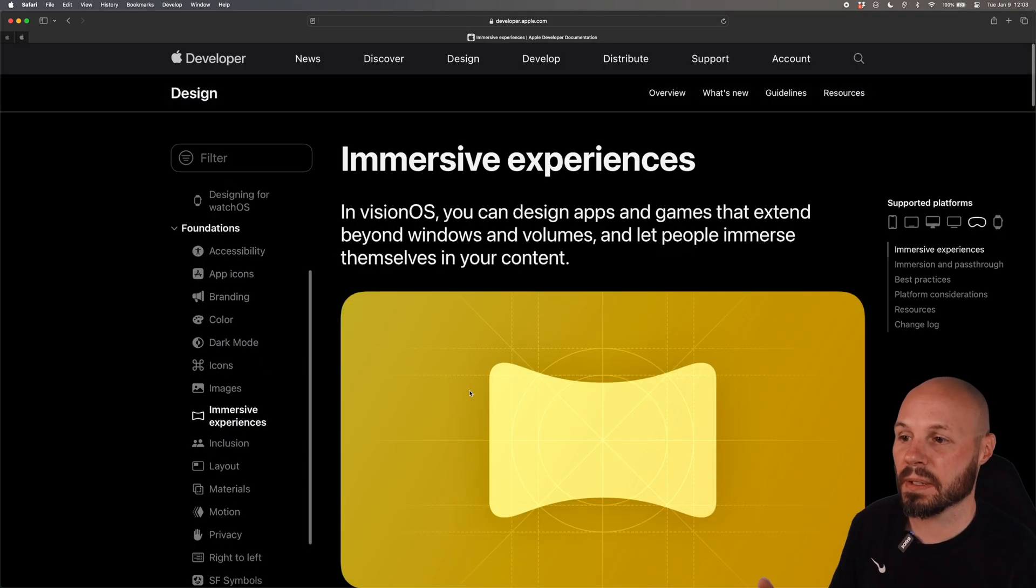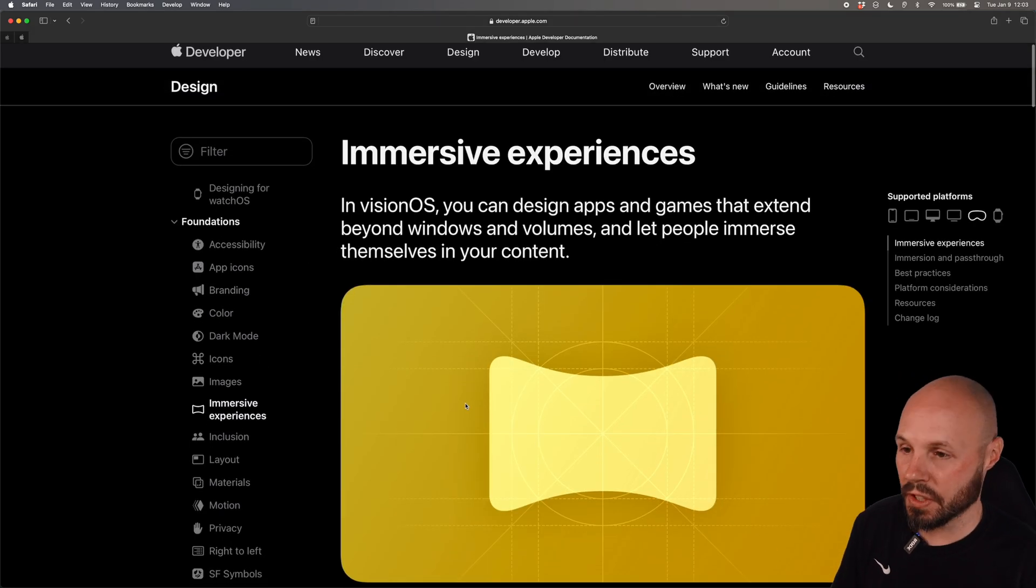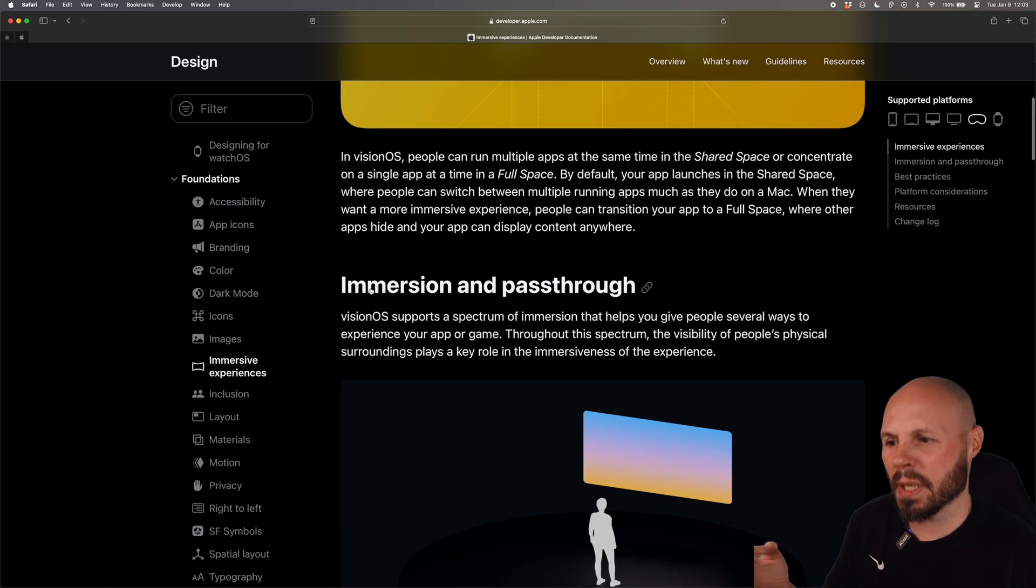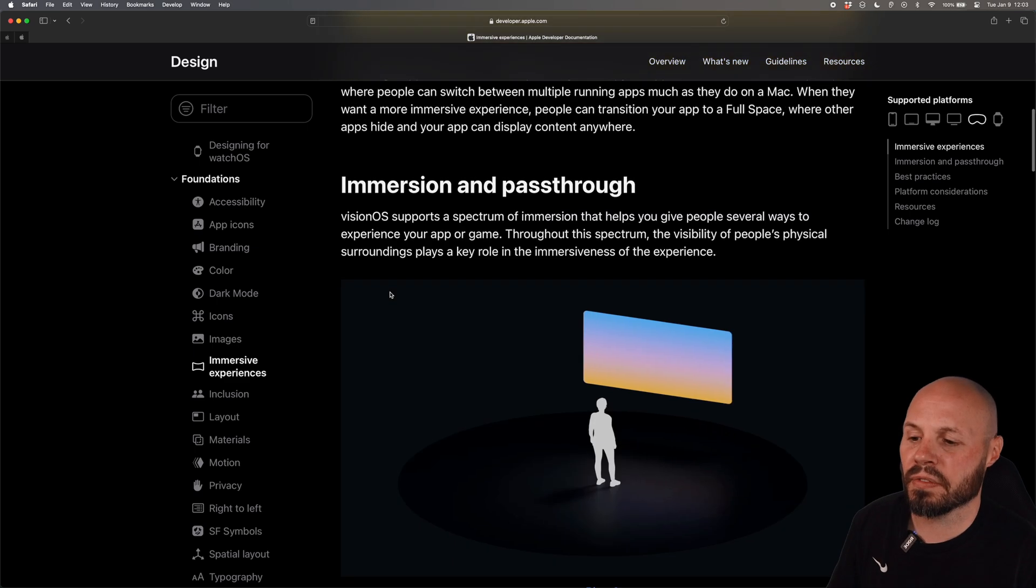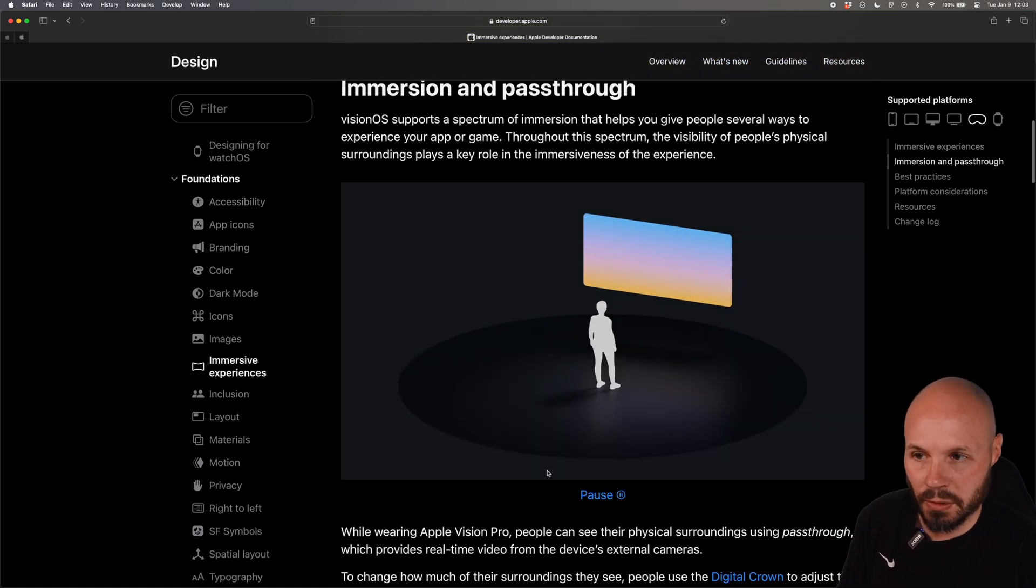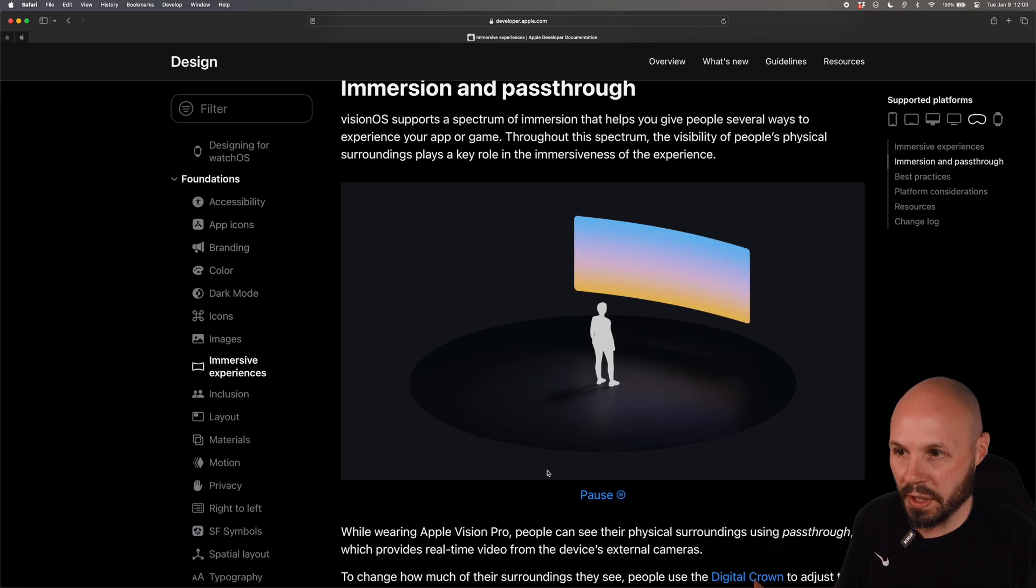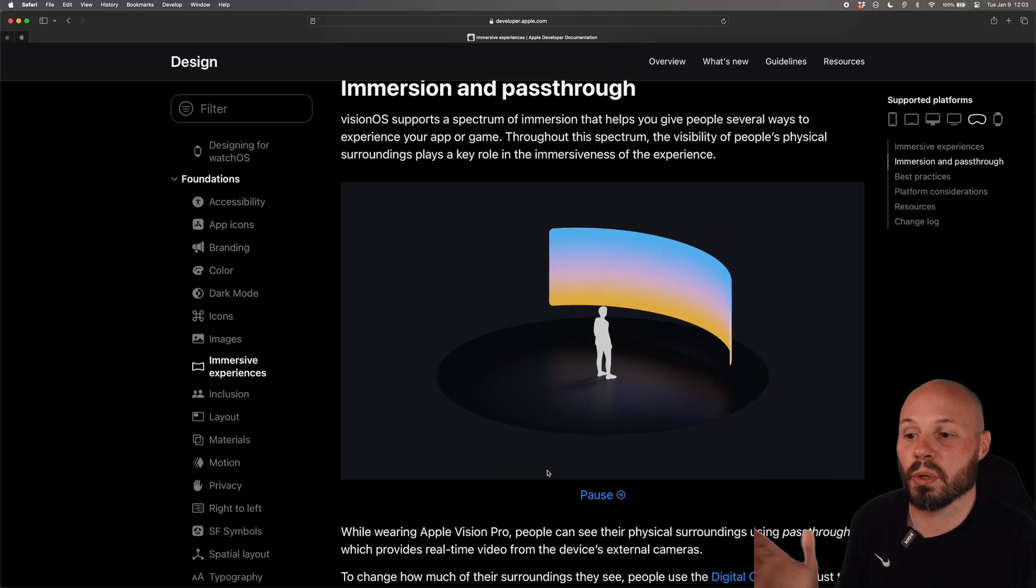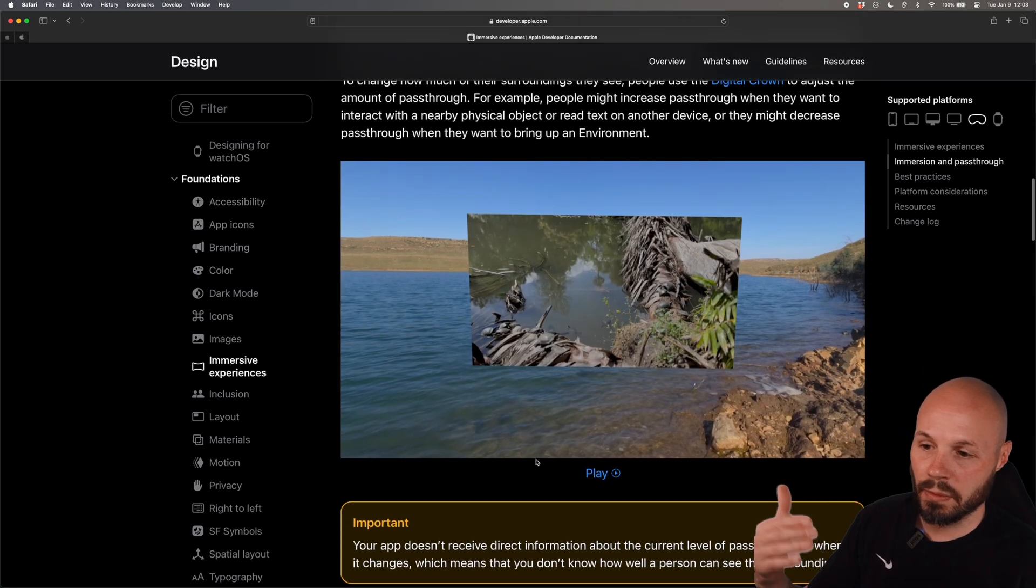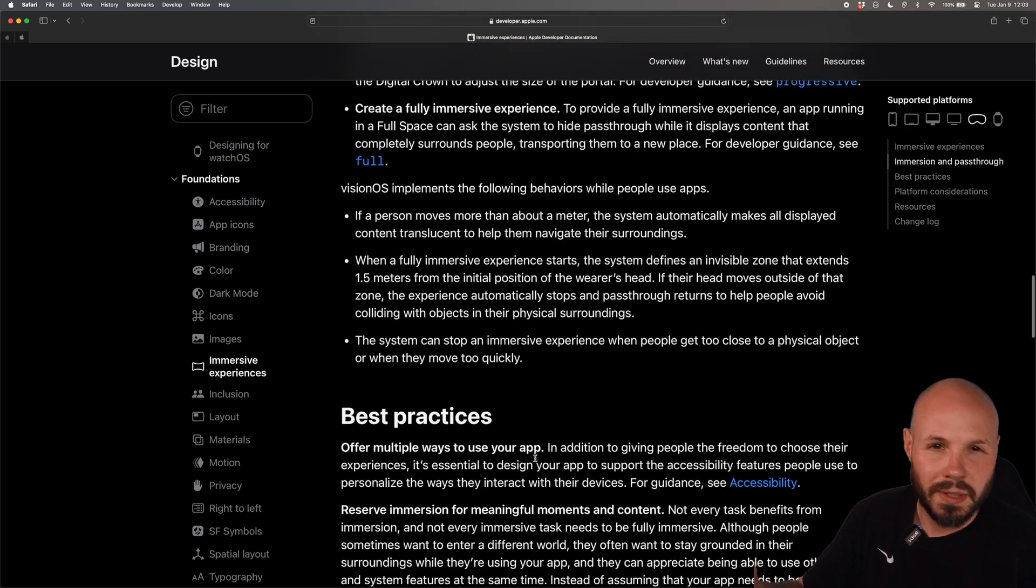So for example immersive experiences in VisionOS talks about the big picture of immersion versus pass-through and a lot of these pages will have little videos to really illustrate the point on what being fully immersed is in the VisionOS like what happens to your window and more details more info on it.